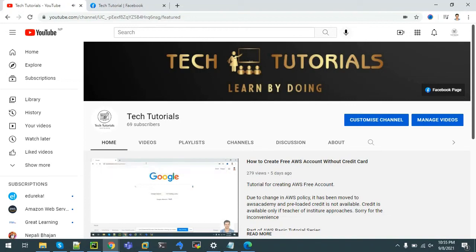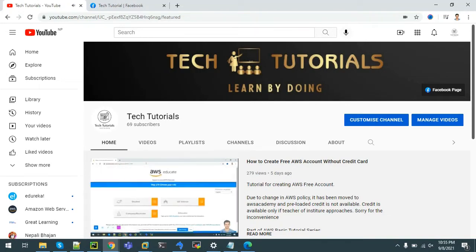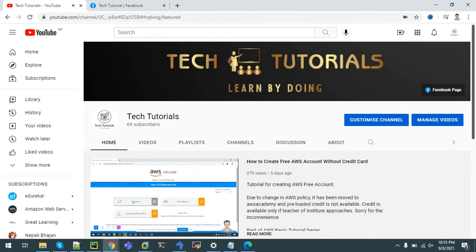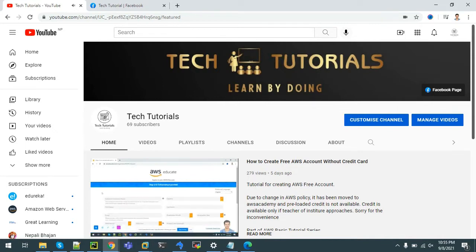Hello all, welcome to channel Tech Tutorials: Learn by Doing. In this channel we post tutorial videos on tools and technologies that are being used in IT industry. This tutorial series covers Amazon Web Services, also known as AWS.